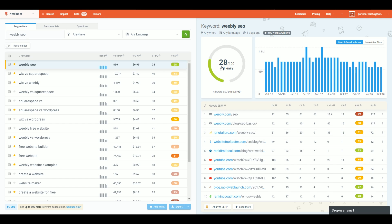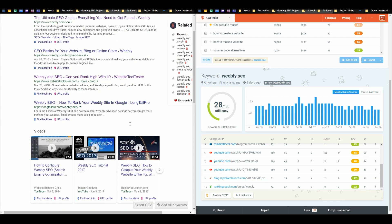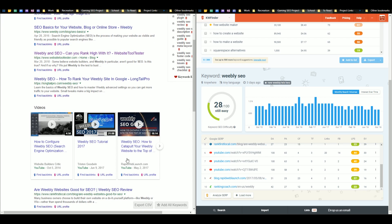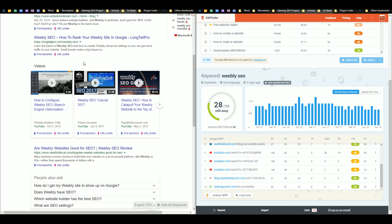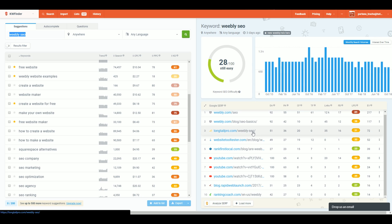That's the keyword I'm targeting here — it has 880 searches a month and the average score of the websites currently ranking on page one of Google is 28 out of 100. You can see who's currently ranking on page one for those keywords. The difficulty score specifically refers to the number and quality of backlinks that a website has. Another way to look at this number is to give you an idea about how expensive it's going to be to compete for that keyword.